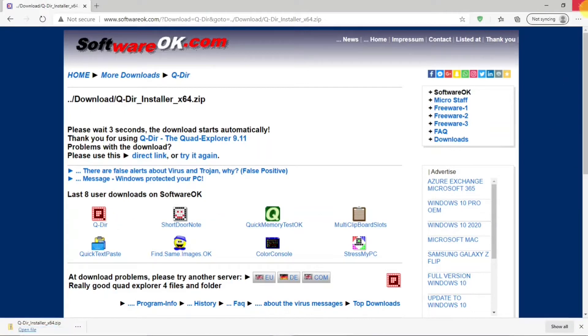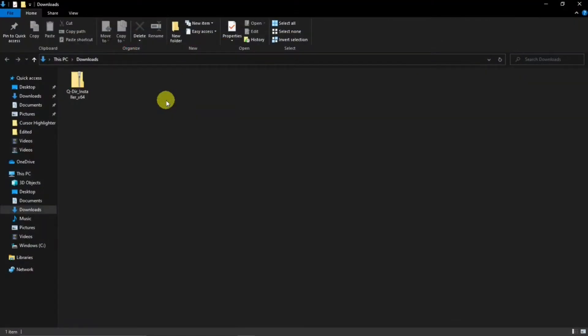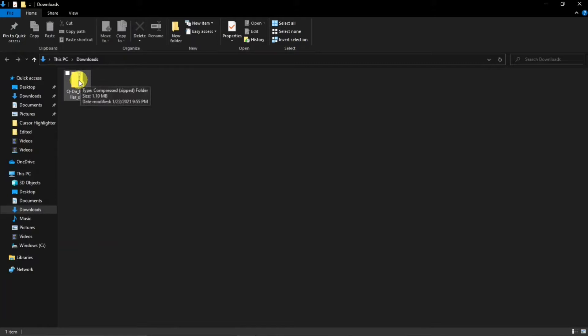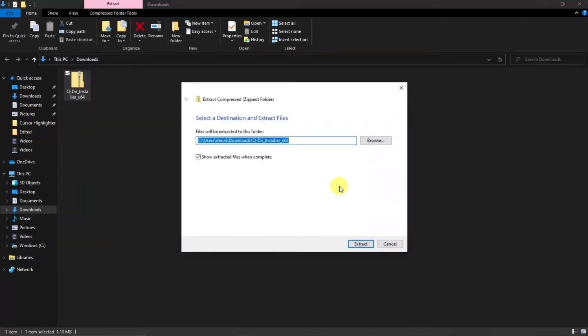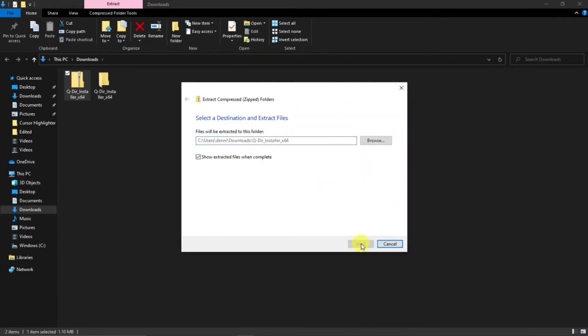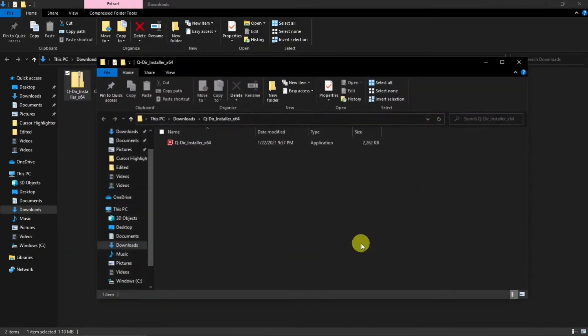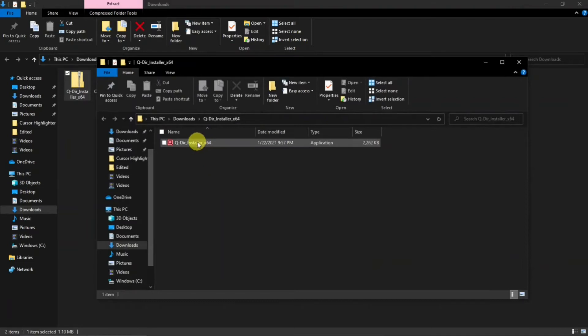Once you've downloaded it, as I said, it's a zip file. So you can right click on the file, tell Windows to extract all. And we want to extract it in the same folder. And then you can double click on this and install it.